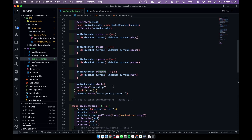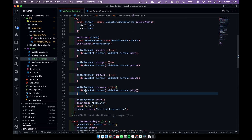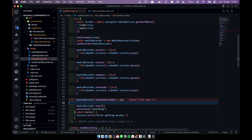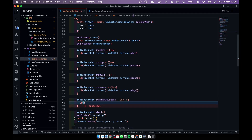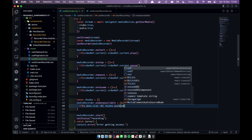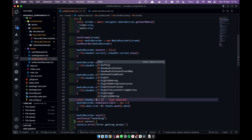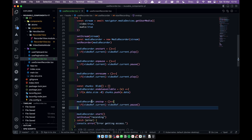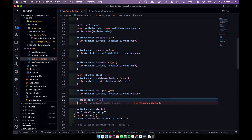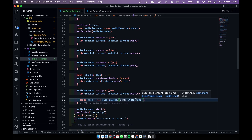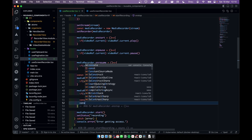To play the final recorded video we need to collect all the data into one blob. I'll create a mediaRecorder.ondataavailable handler, get the event, and if event.data.size is greater than zero, push event.data into a chunks array. Each chunk is a blob binary. When we stop, we create a new Blob from those chunks with type 'video/webm'.